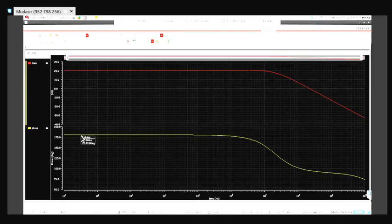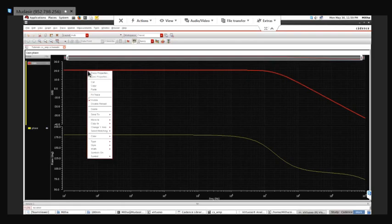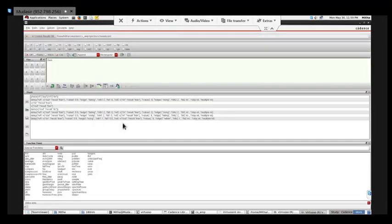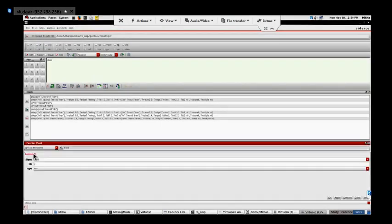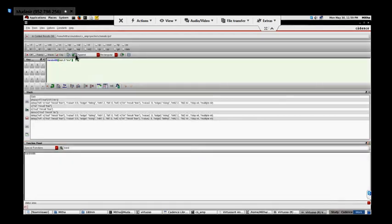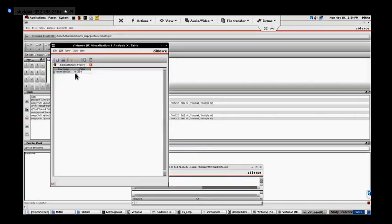Now, what if I want to see the bandwidth? I'll click on the gain curve, right-click and send it to the Calculator. This is the gain curve in the Calculator. I'll go to Function and write 'bandwidth' - it will use 3dB low. So this is the bandwidth of my single-stage common source amplifier: 38 MHz.